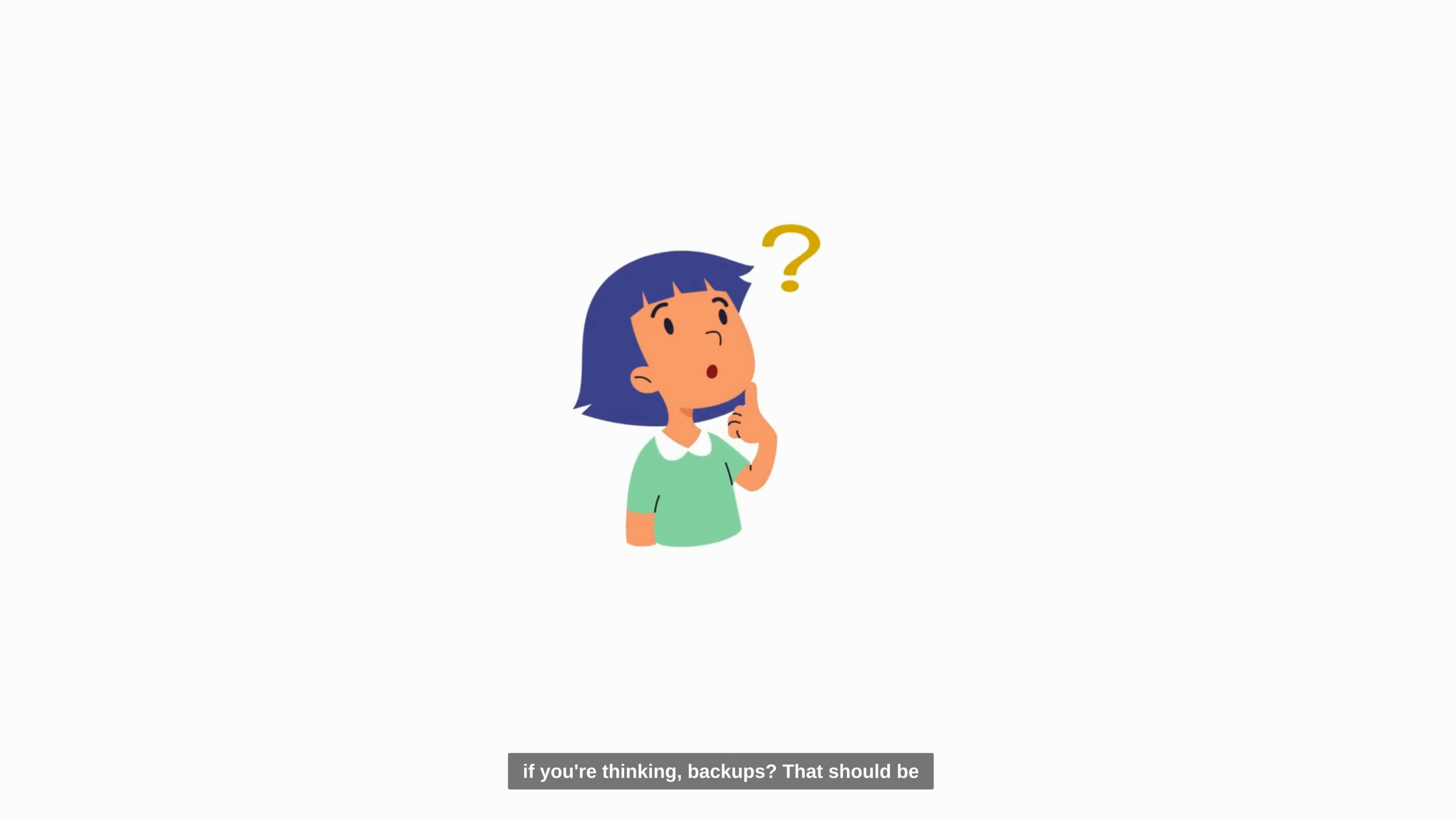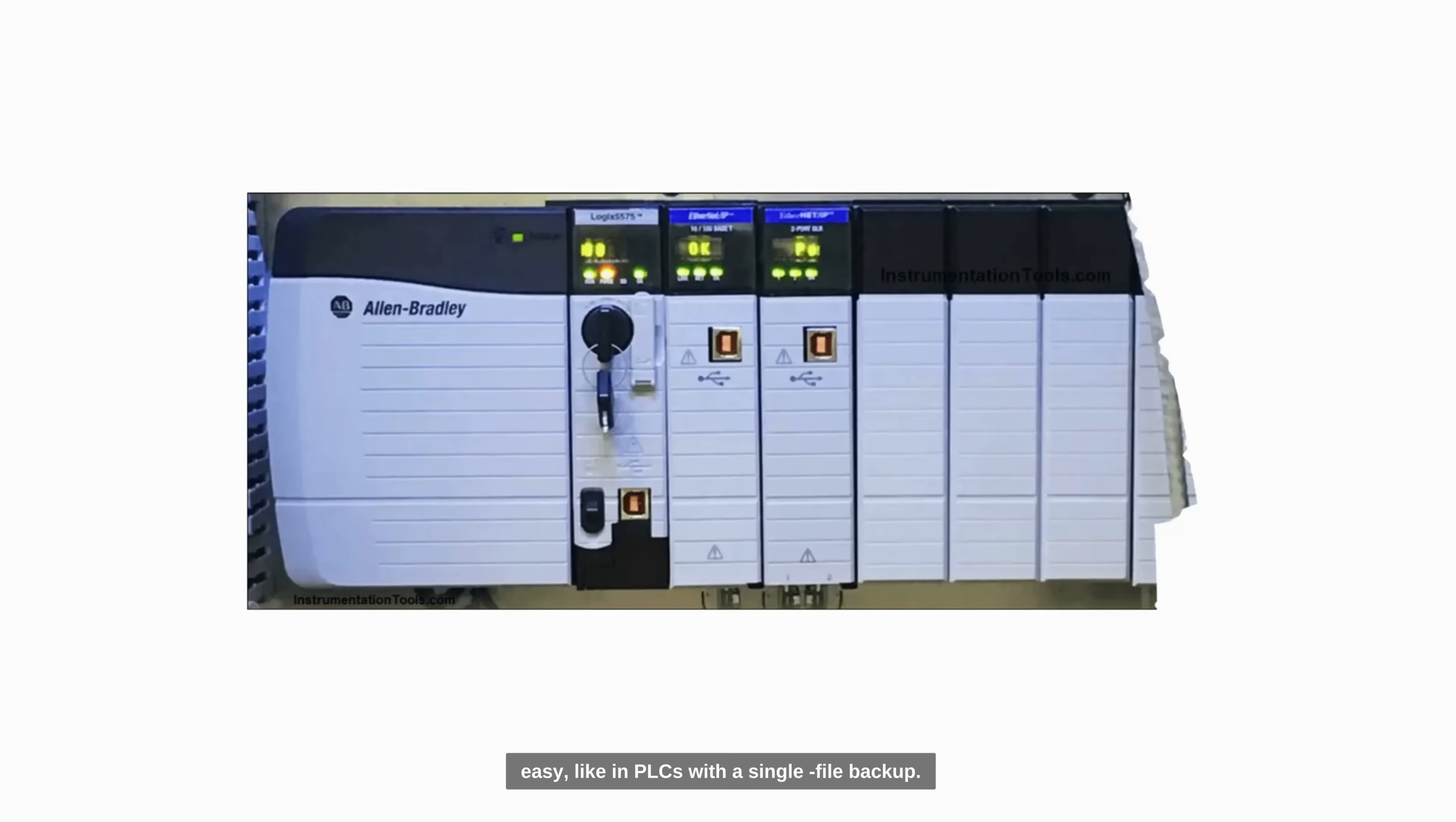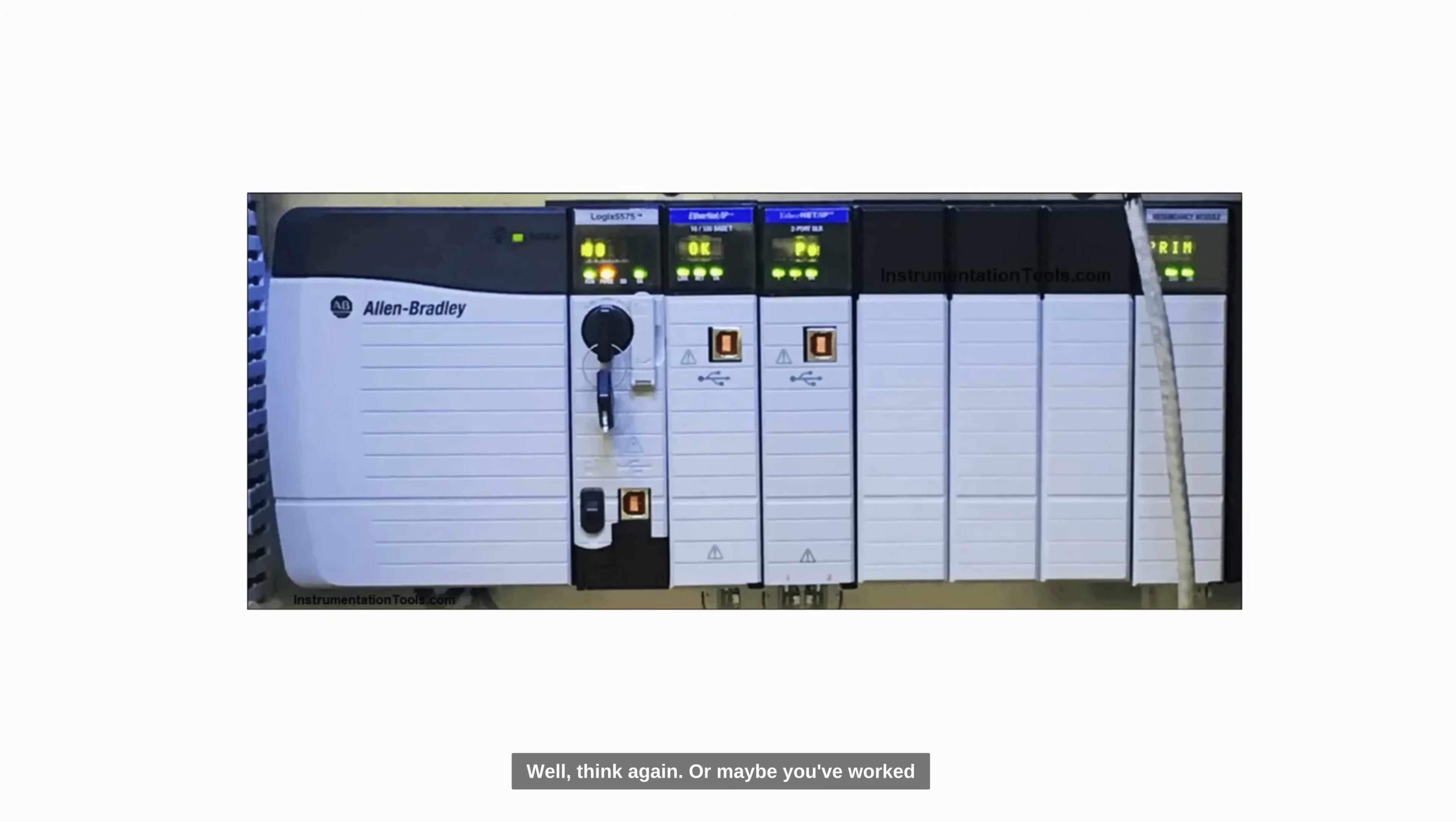Now, if you're thinking backups, that should be easy, like in PLCs with a single file backup. Well, think again.